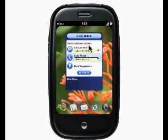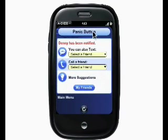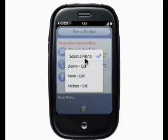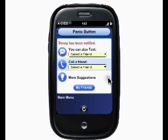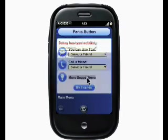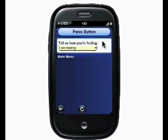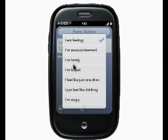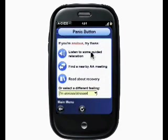If I hit the center button on my Palm Pre twice, I can close the text message window and go back to the panic button application. While I'm waiting for a response on that text message, I can also pick a friend from a list to call, or I can click on more suggestions. In order to suggest something, HS needs to know what the problem is and how I'm feeling, so from this menu I select what's troubling me.